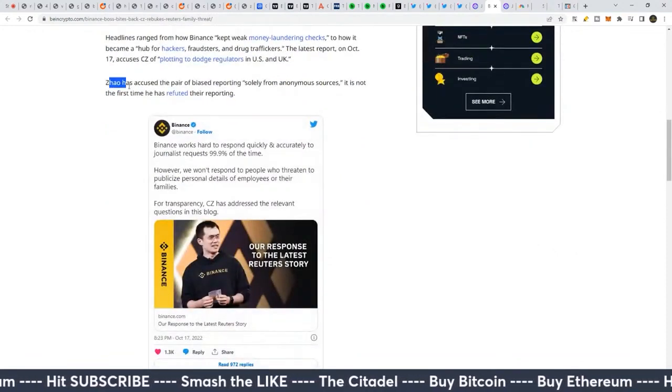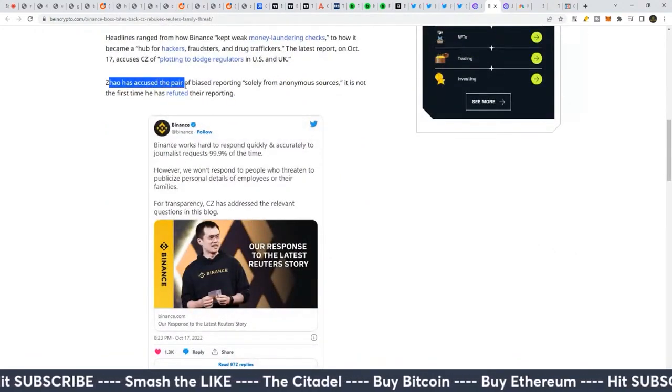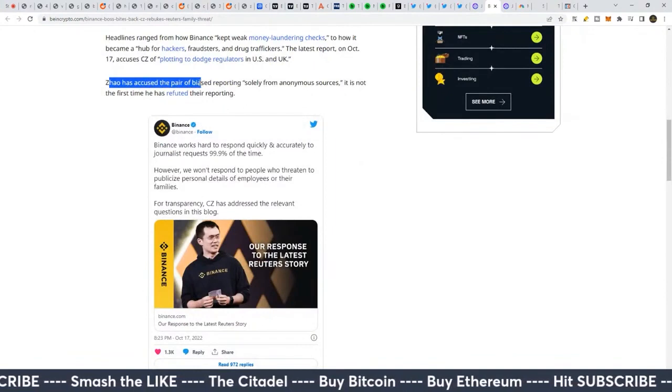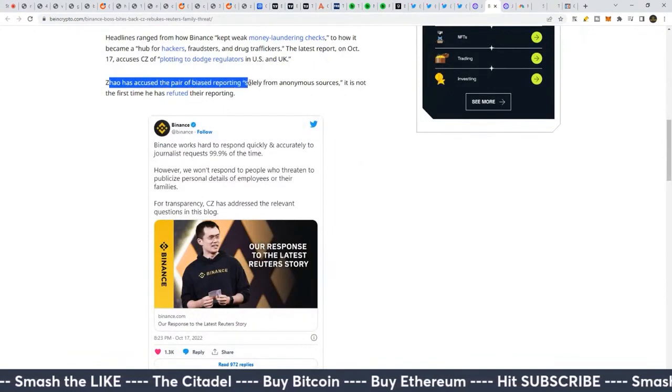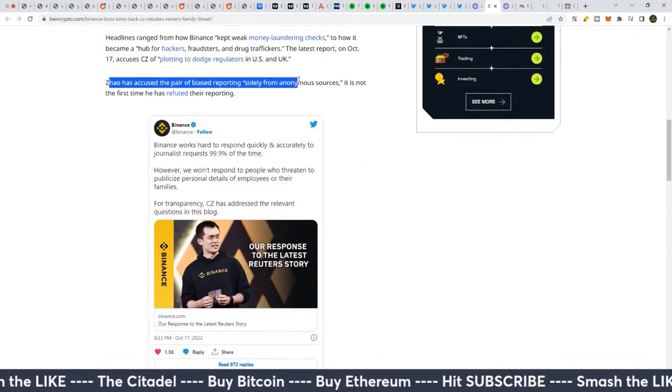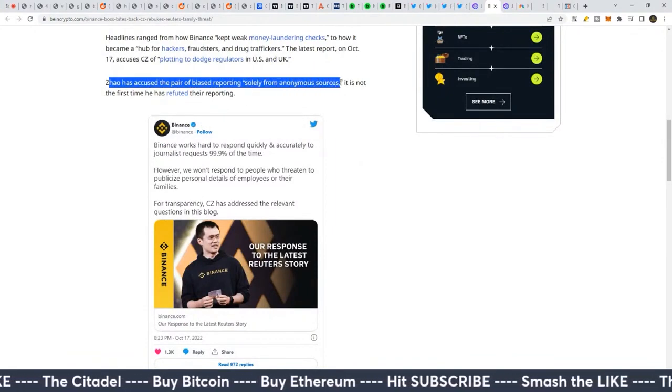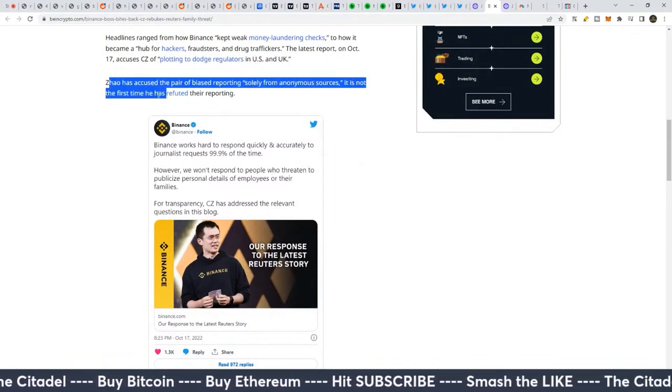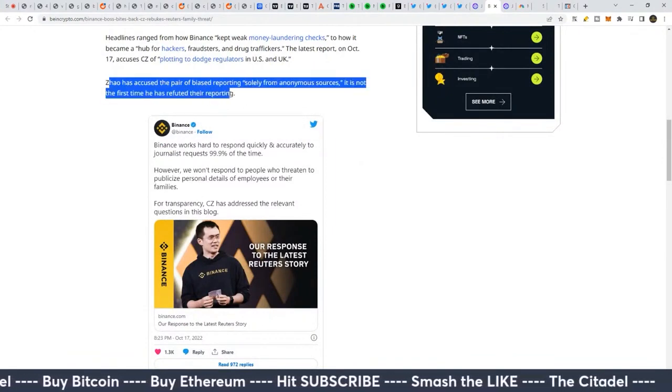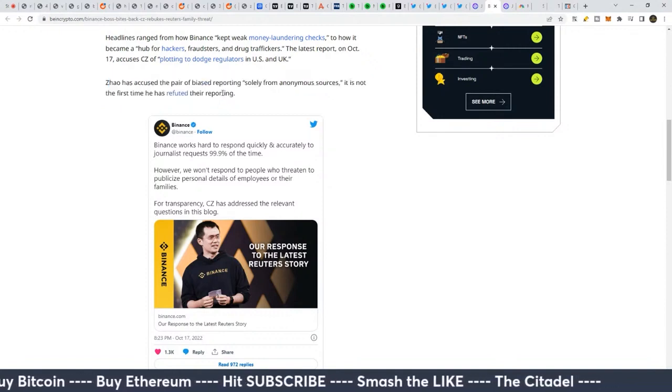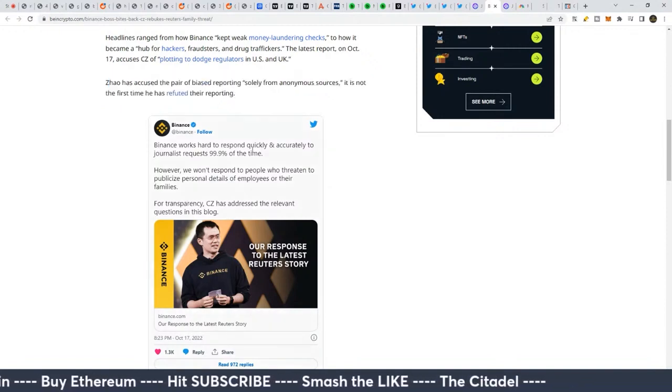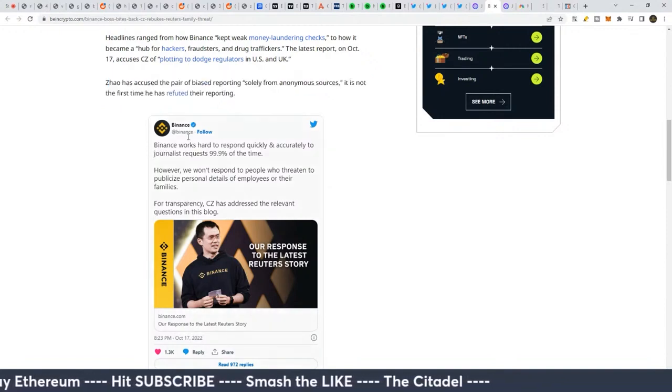And Zhao has accused the pair of biased reporting solely from anonymous sources. It is not the first time he's refuted the reporting.